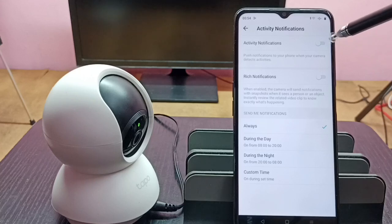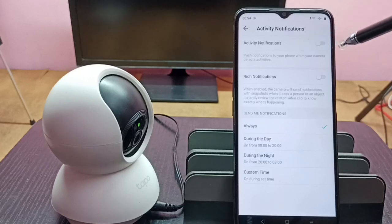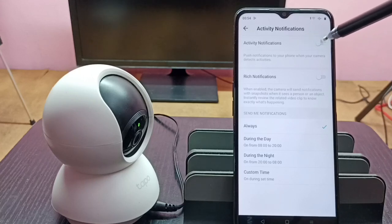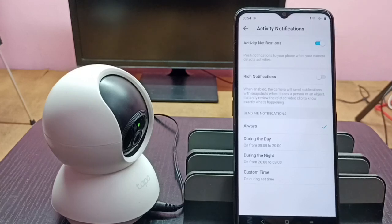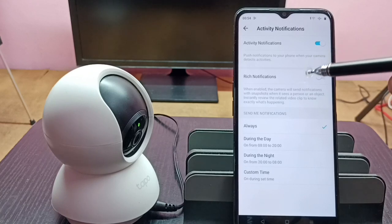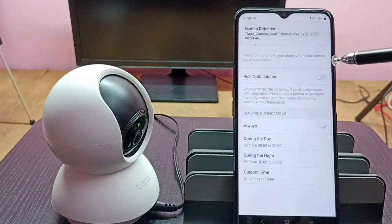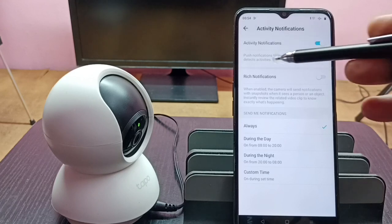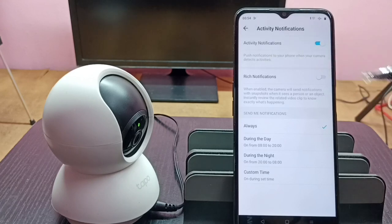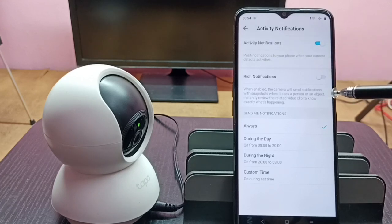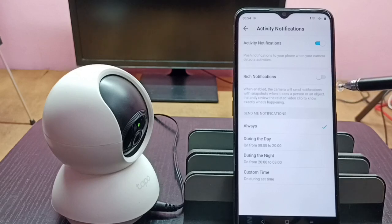Here we can see 'Add Activity Notifications' — tap here. So now I have enabled activity notifications, so we get notifications on the phone when the camera detects activities. If you want to get a notification with a screenshot, we can use the next option.